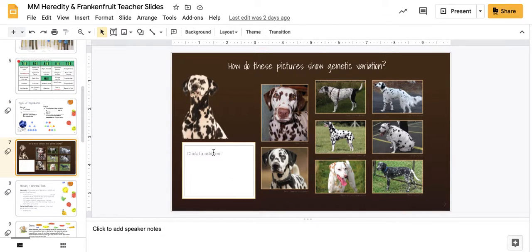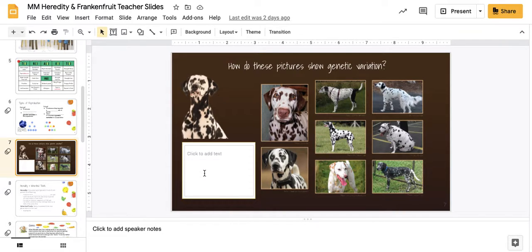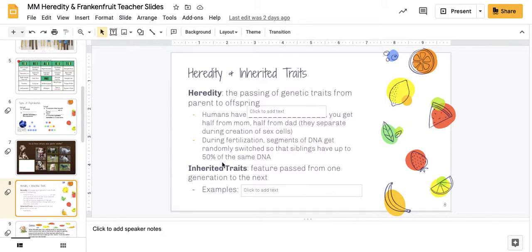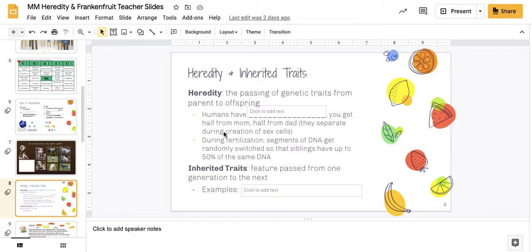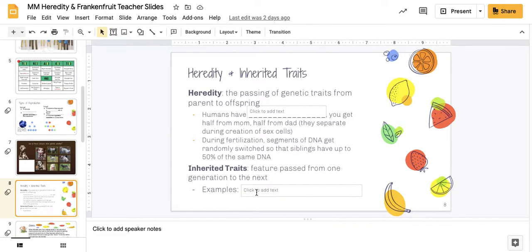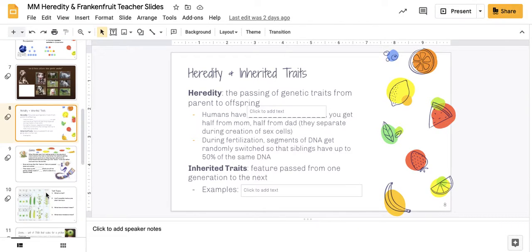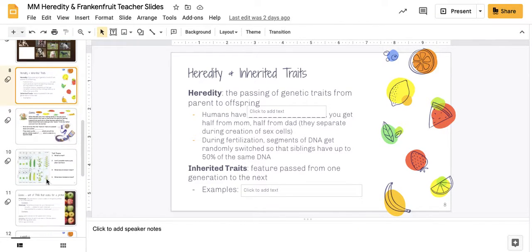And then we did a little practice where you should have at least three or four variations of Dalmatians that we noticed in these photos. And from here, we talked about how humans have 23 chromosomes from your dad, 23 chromosomes from your mom, for a total of 46 chromosomes. And some of the inherited traits that should be included on this slide were ones that you might have marked on your bingo card.